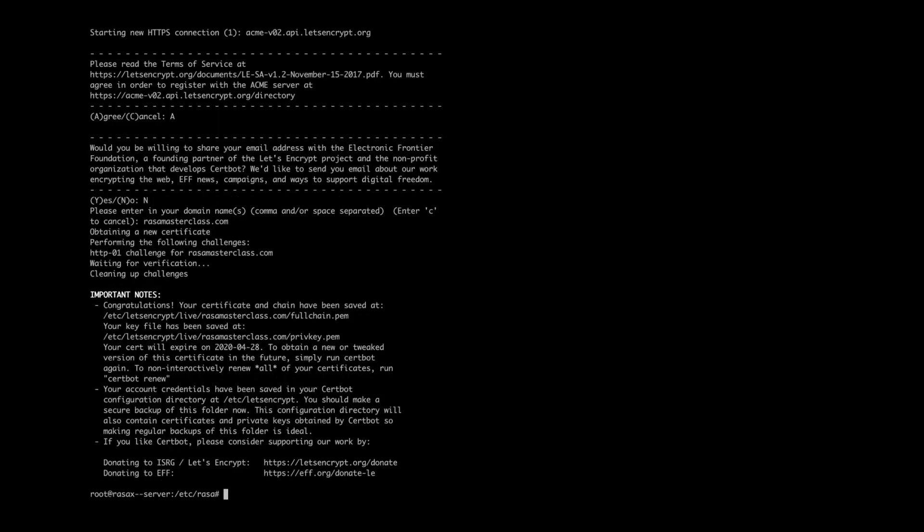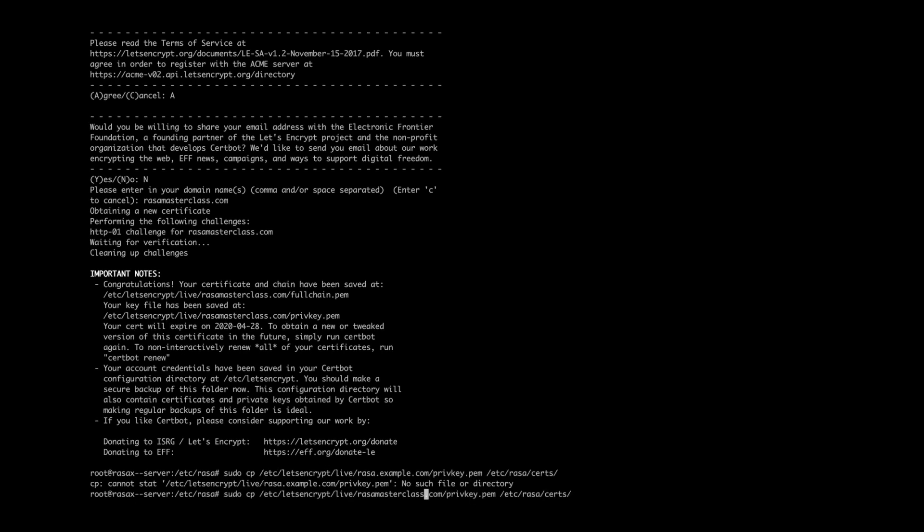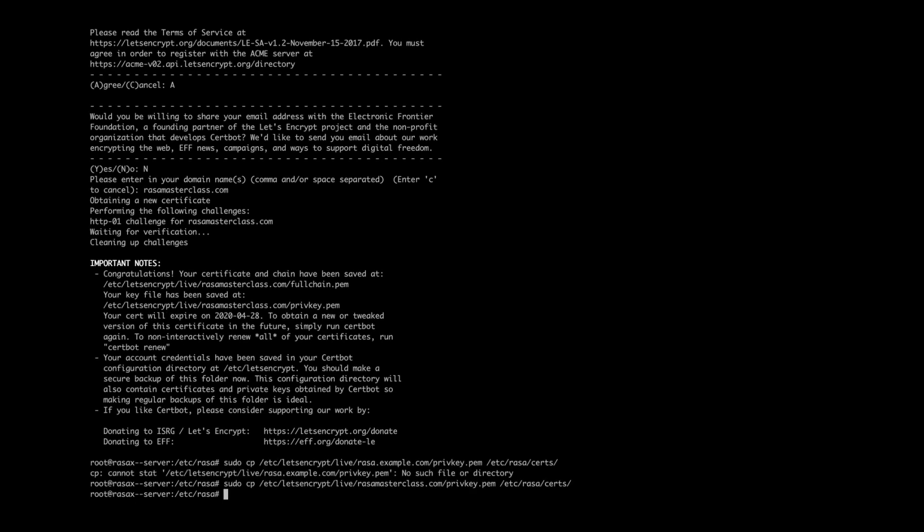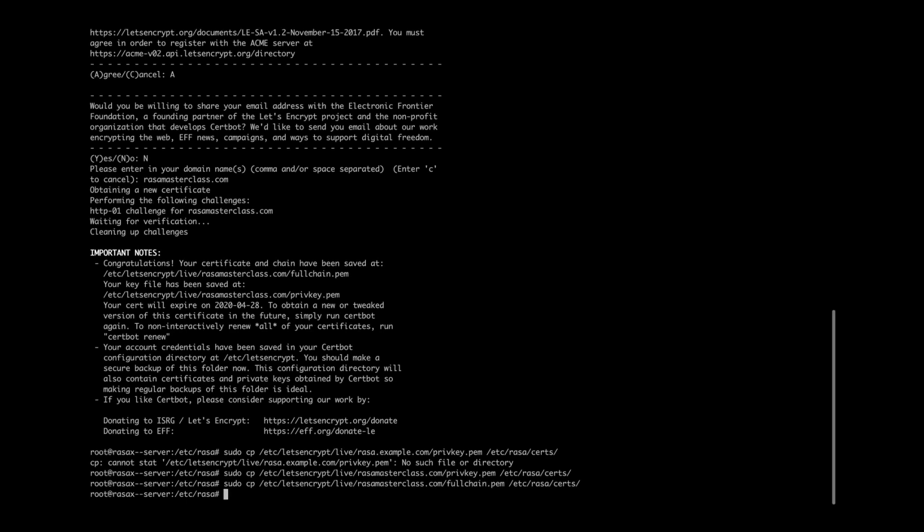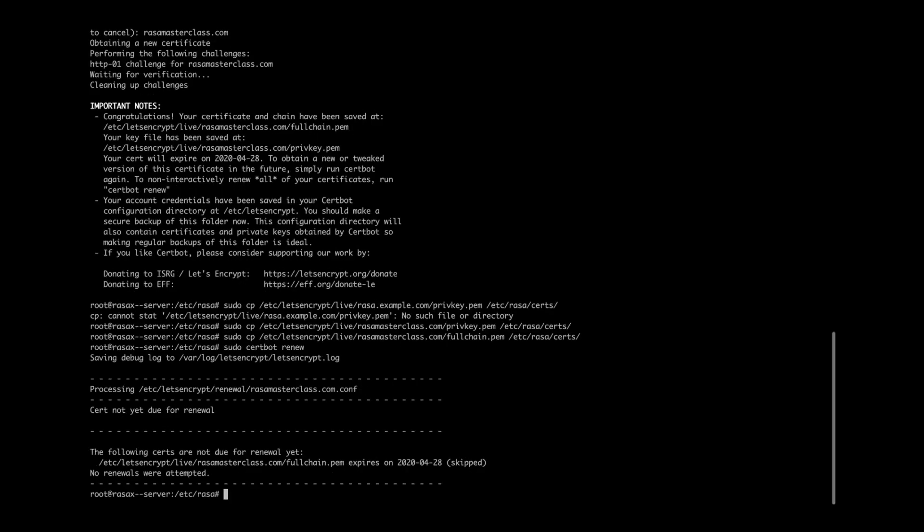Once finished, you will see a message like the following, which indicates that the certification process was completed successfully. By default, certificate files will be stored in a separate Let's Encrypt directory on your server. To make them accessible to the Docker container, let's move the certificate files to our Rasa directory. Let's Encrypt certificates usually expire after 90 days. You can renew your certificate using the following command, which can also be automated using a cron job.